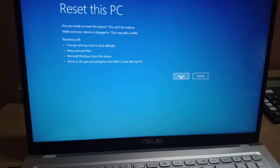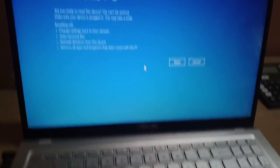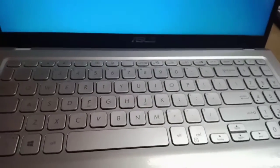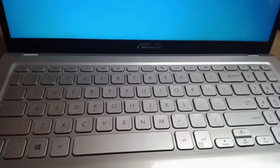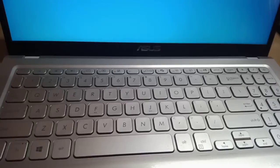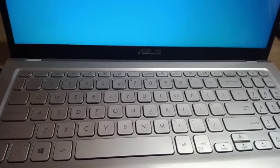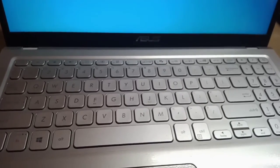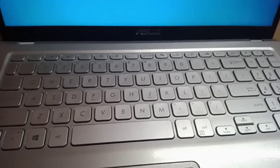Click Reset and your laptop will reset. That is the method to reset your laptop without using a password. Thanks, guys!